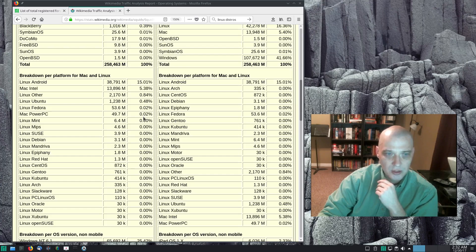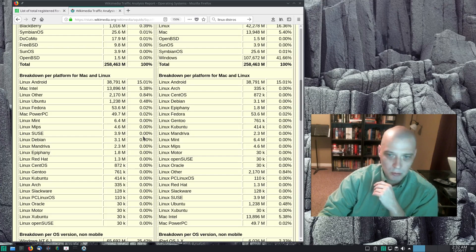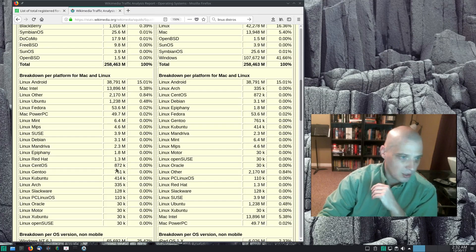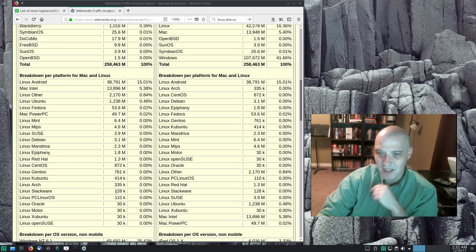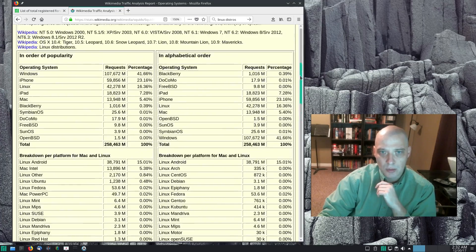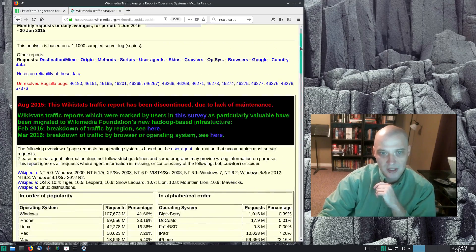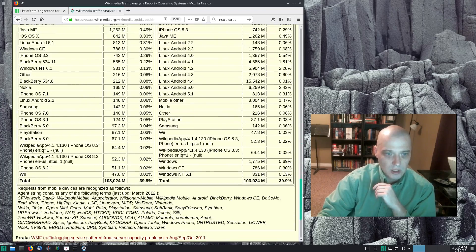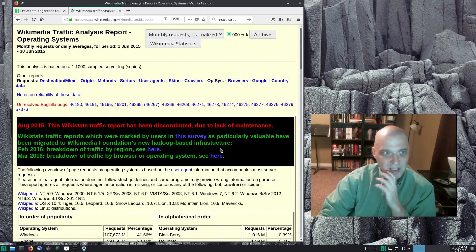Fedora was 0.02% and from there everything else drops to 0.00% — single digit millions of page views. Once you get past Mandriva and Red Hat you're into more obscure distros with tens of thousands of page views compared to Ubuntu's 1.2 billion. These were actually really good stat reports. I wish Wikimedia still did the operating system report, but due to a lack of maintenance they just gave up keeping track. It's a shame.